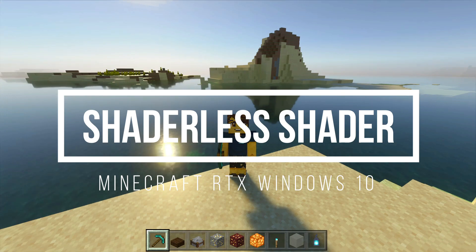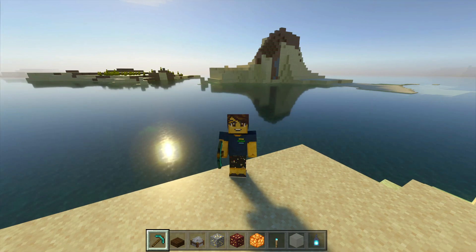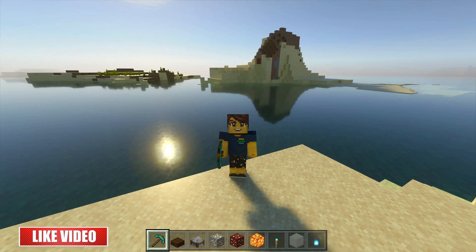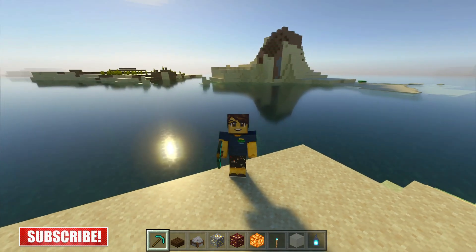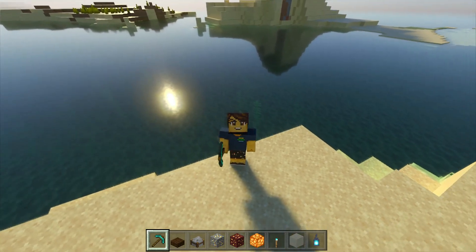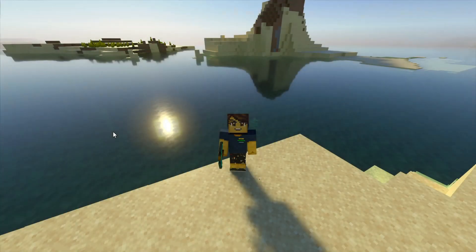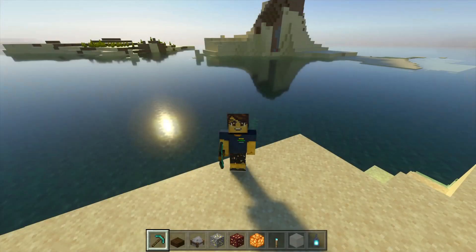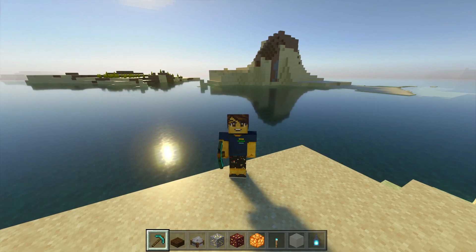Hey, what is up guys, welcome back to another Minecraft RTX video. Today we're taking a look at another shader pack and this one is called Shaderless Shaders, made by Mr. Fishy. If you've seen my previous video about how to install Minecraft RTX for Windows 10, you'd know I used Mr. Fishy's wonderful shader pack. This one is made by the same guy and is quite similar. We're going to check out this shader pack and then I'll show you how to install it.